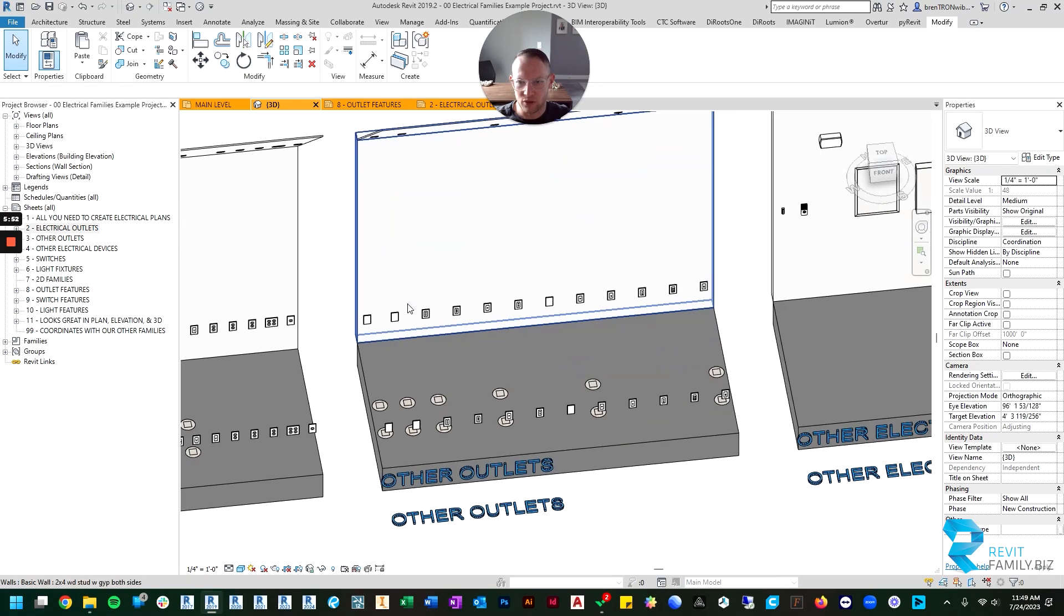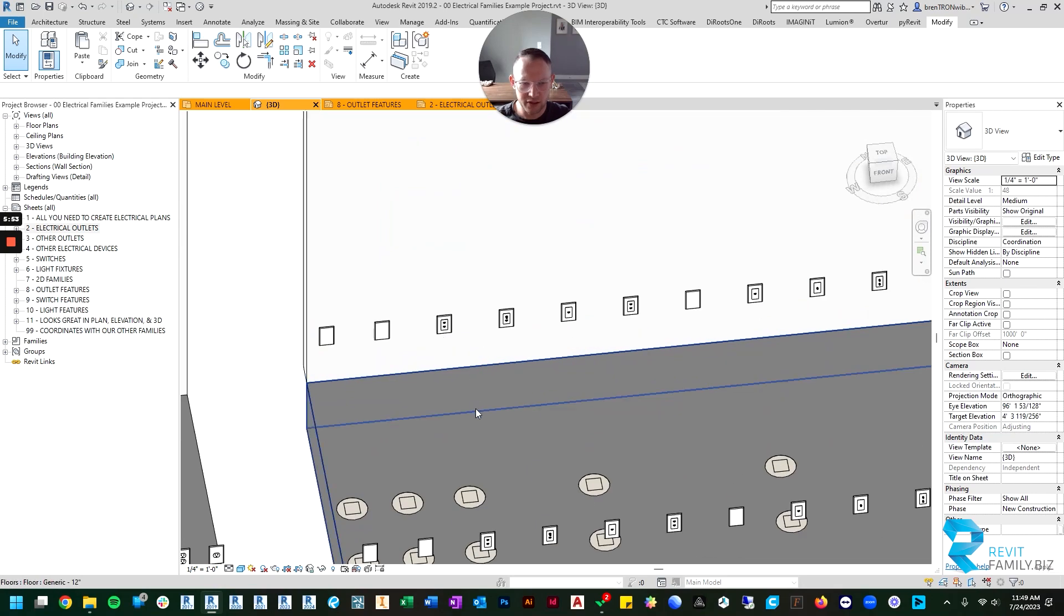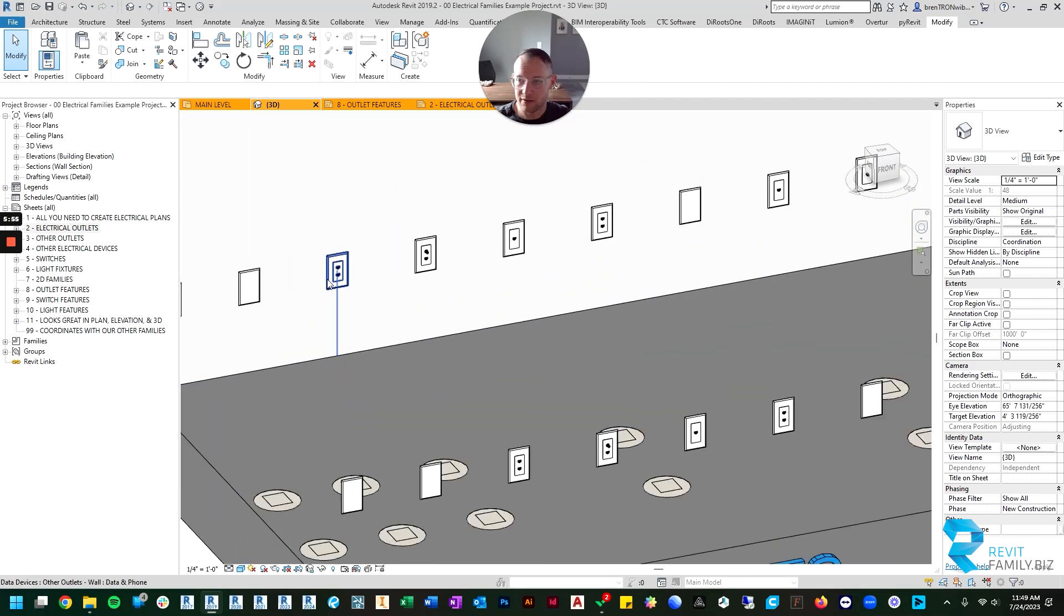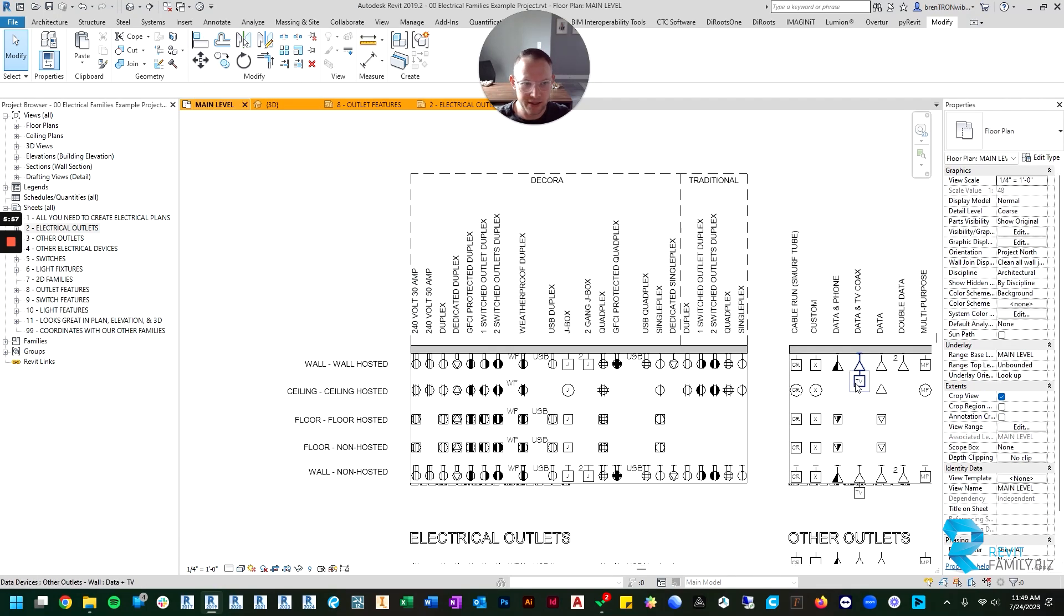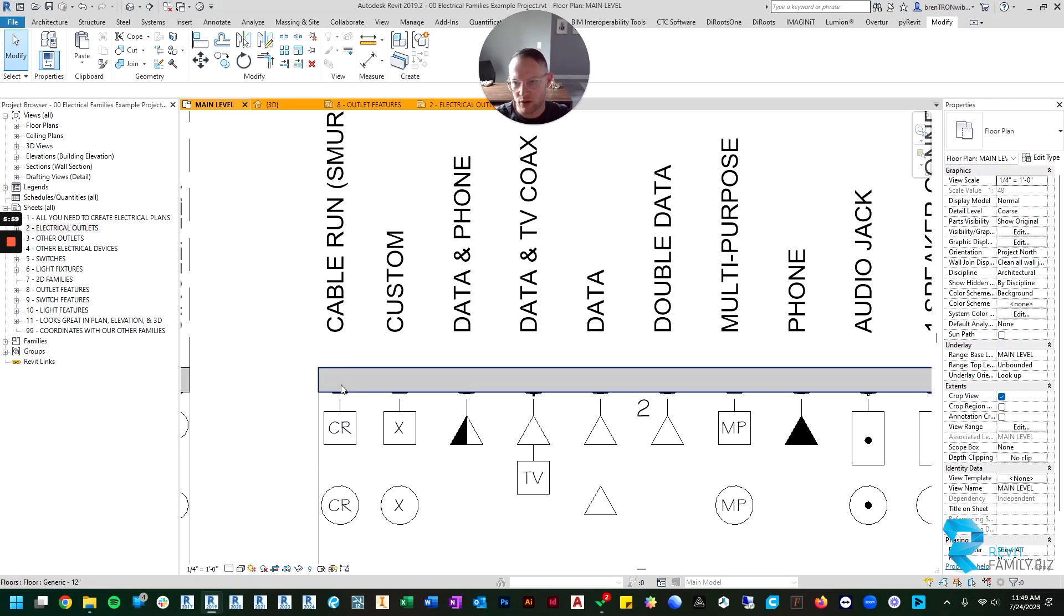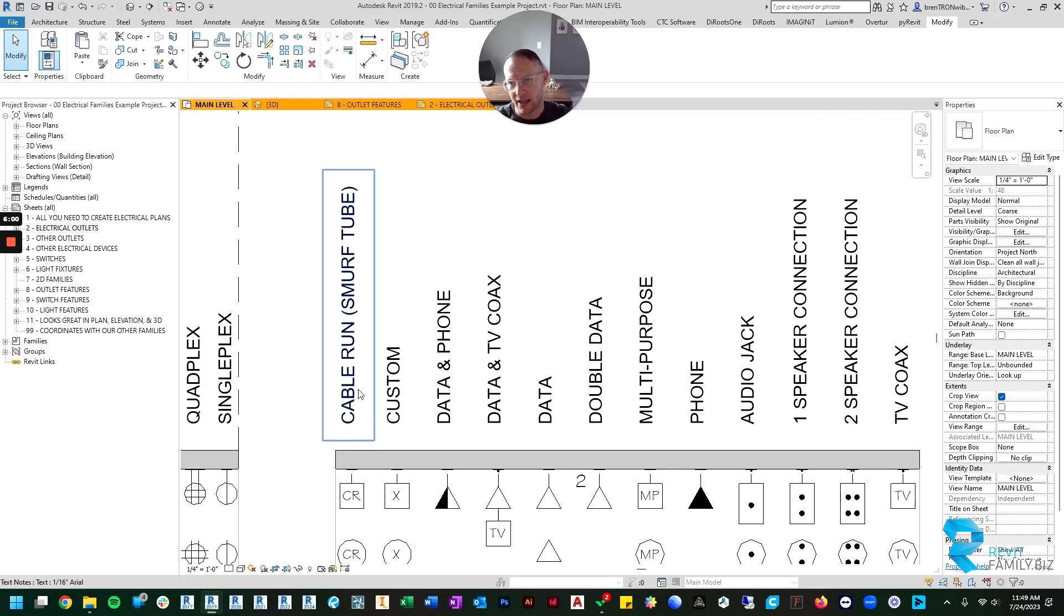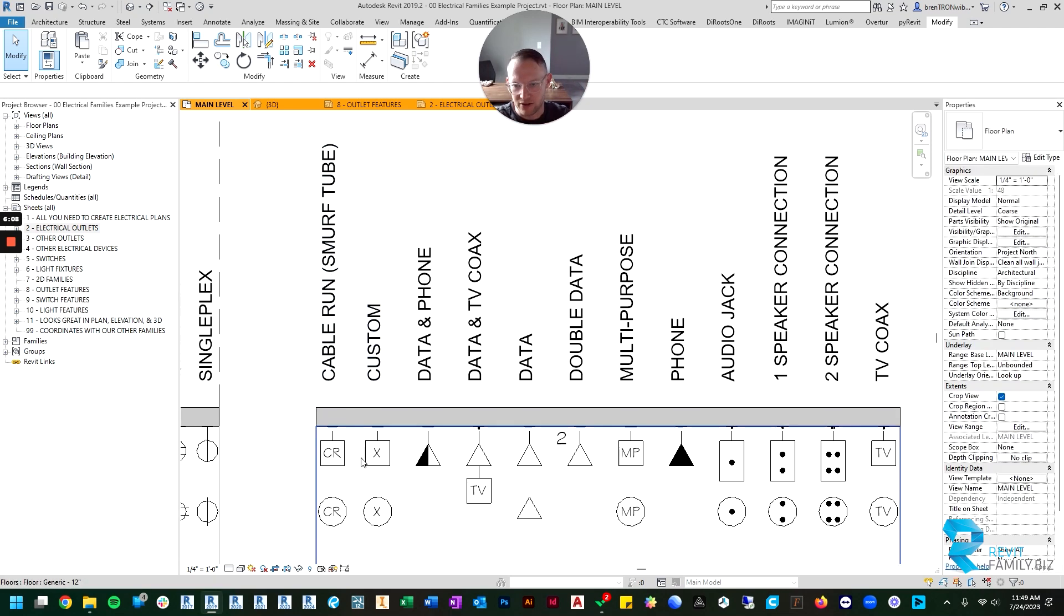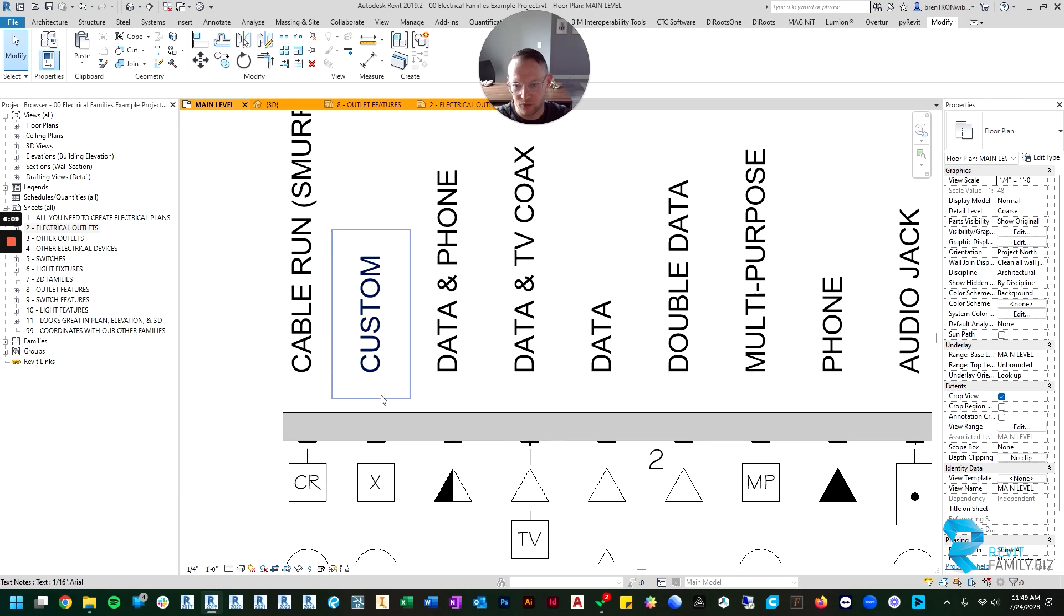Let's go back to our main level. There's what I like to call a cable run or basically a smurf tube cover plate for if you want to do a run in the wall but just need a cover plate to cover it. There's a custom one that just looks like a cover plate but you can label it.